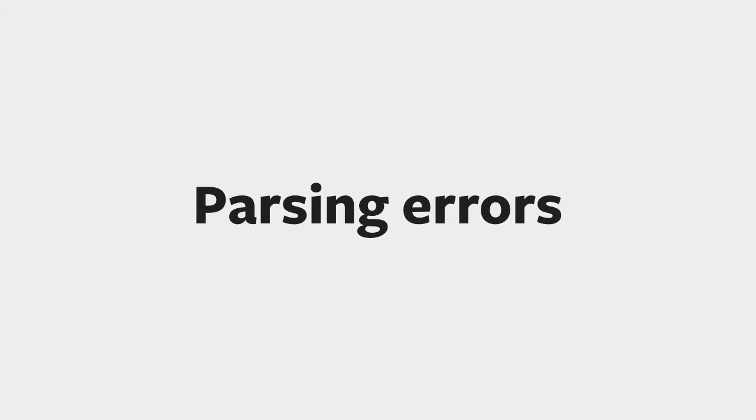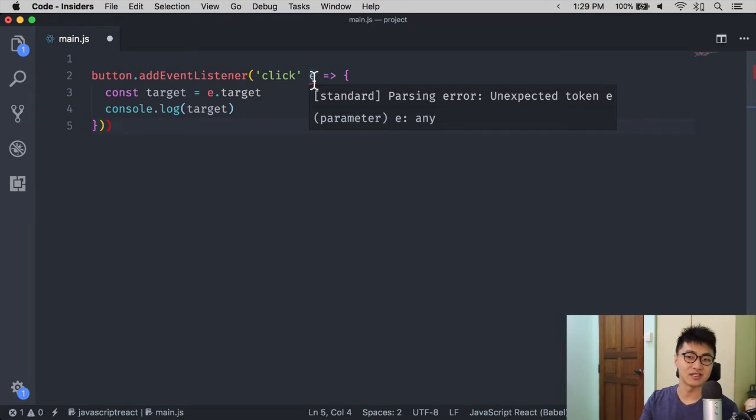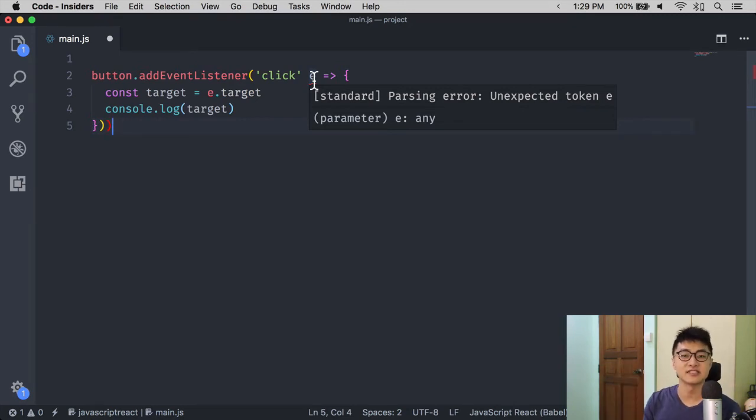With that, let's move on to the second type of errors: parsing errors. These errors usually say parsing error, unexpected token, something. In this case, 'e' is an unexpected token.